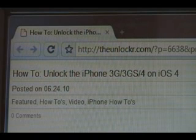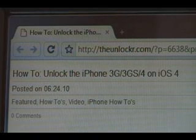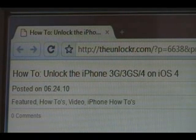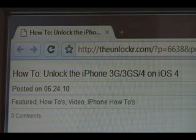If you're not right there, head over to theunlocker.com, select that in the address bar, and search for how to unlock the iPhone 3G, 3GS, 4 on iOS 4 procedure.